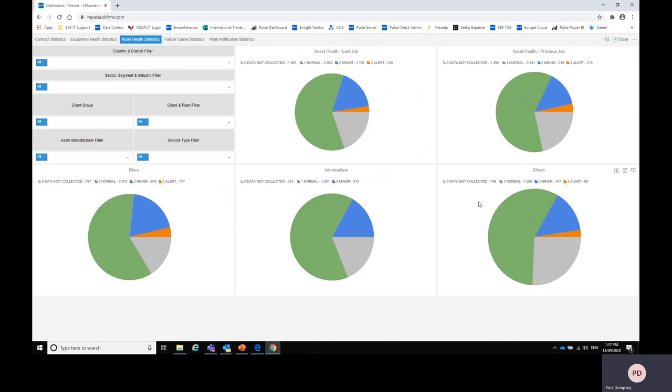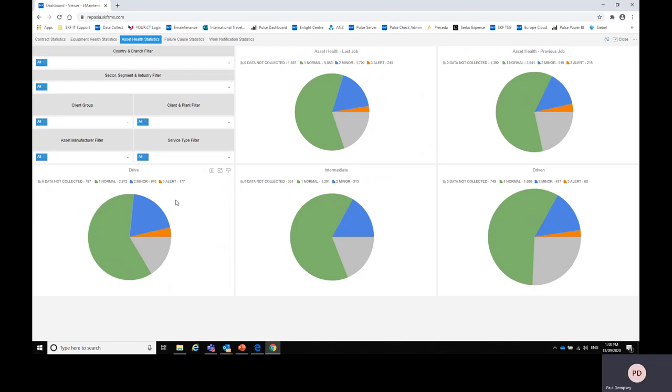So what that does for the maintenance manager or the reliability manager is it's going to show is there one particular asset which is not being maintained well in the plant. For instance, if there was a large number of problems on the drive assets, that could be a pointer that maybe the motors are not being maintained as well as the other assets. And again we break that information up into the current job versus the previous job so you can look at is there any improvements or has it gone backwards.